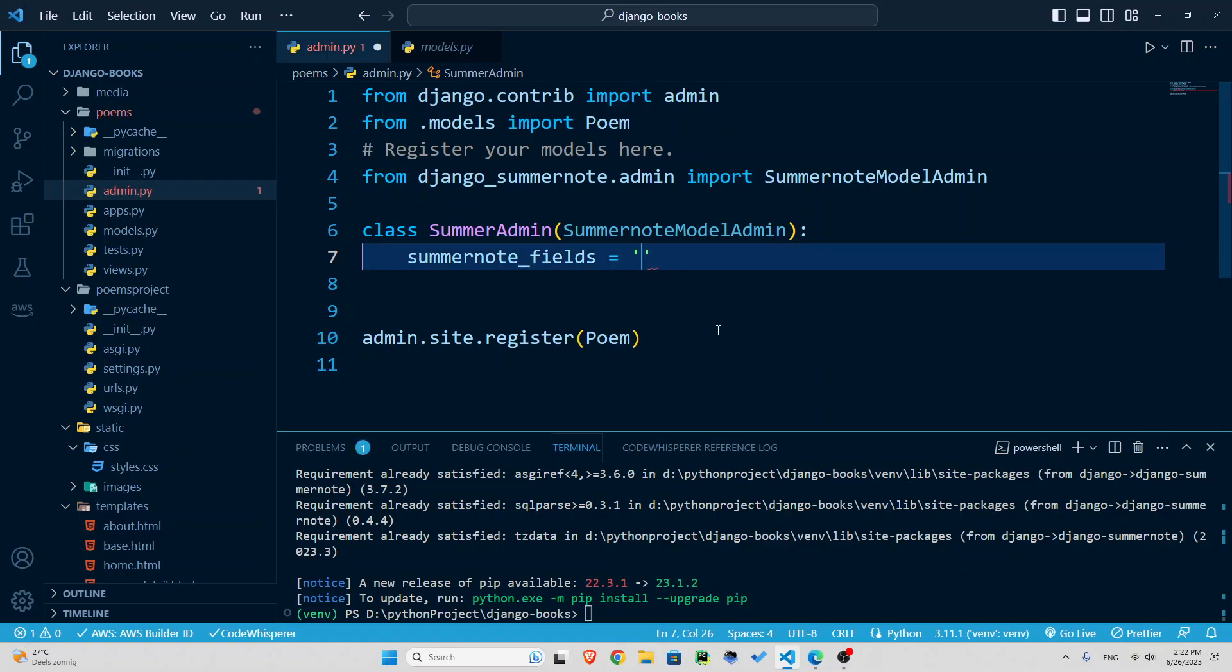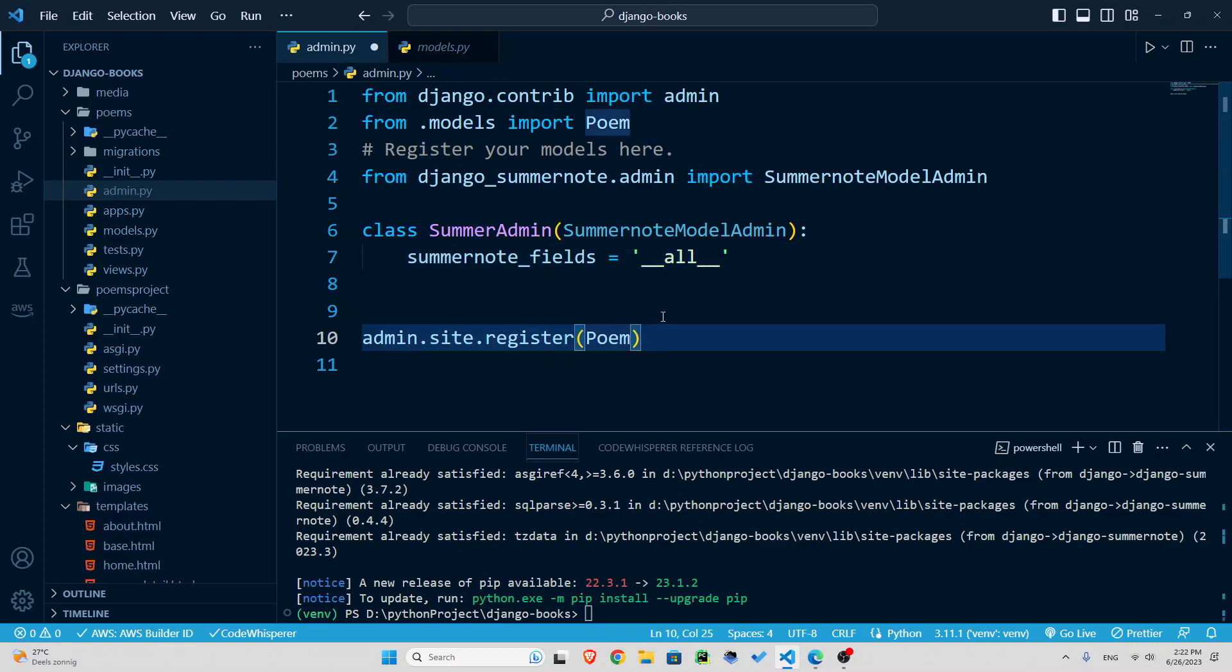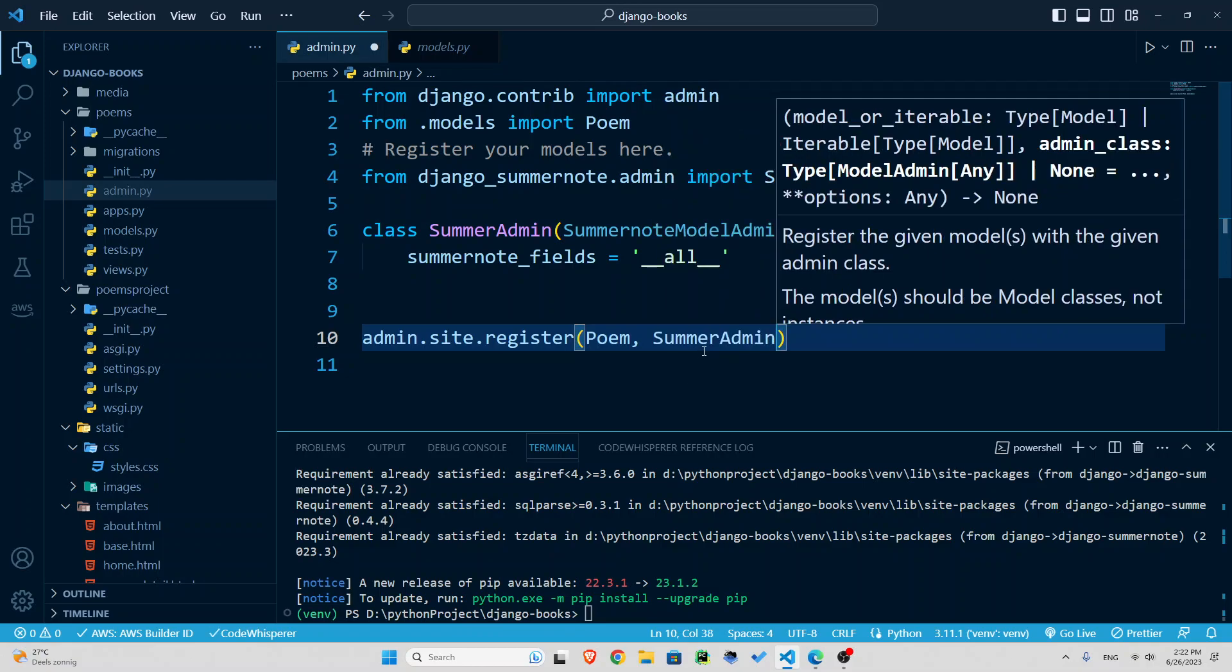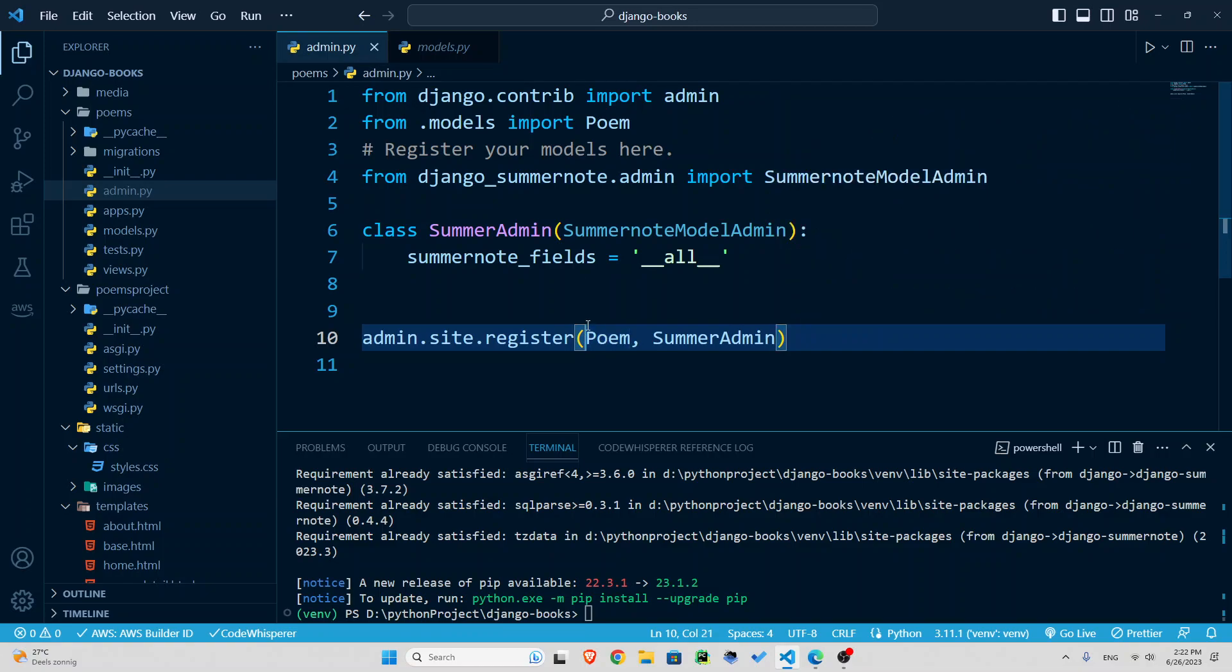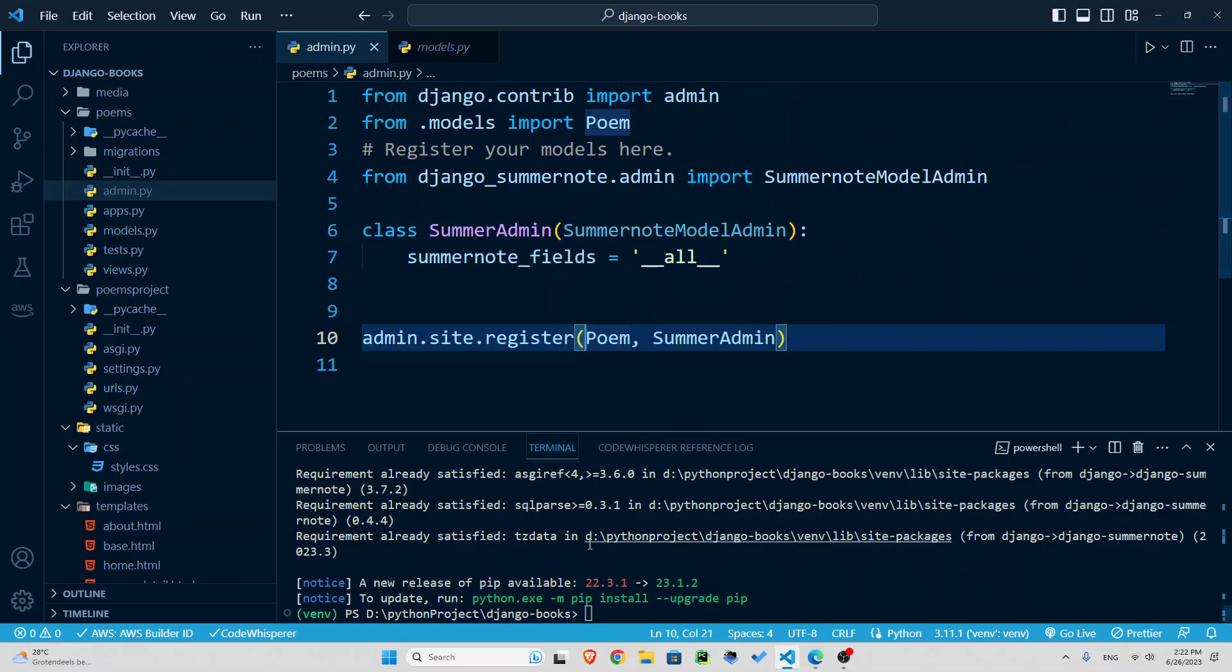So I would start with a quote, and then double underscore, all double underscore. So it means all of them, all the text fields, basically. And now I'm going to introduce it and register it here. So SummerAdmin has been registered inside our admin now. That should be basically it.